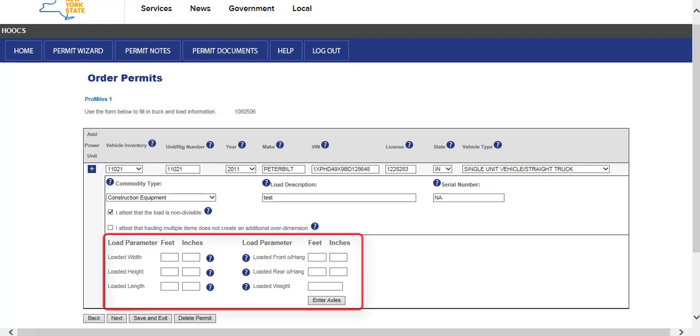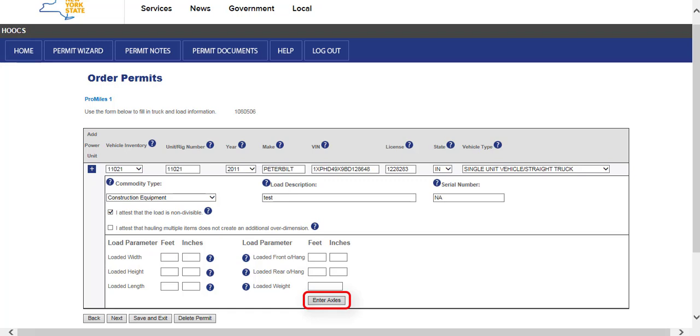The bottom section allows you to enter your load parameters such as the width, height, length, front and rear overhang, and loaded weight. To add your loaded weights, click Enter Axles. There is a separate video located on the Help page at the top right of the dashboard titled How to Set Axle Weights in Groups. Click the Next button to advance to the Enter a Route screen.